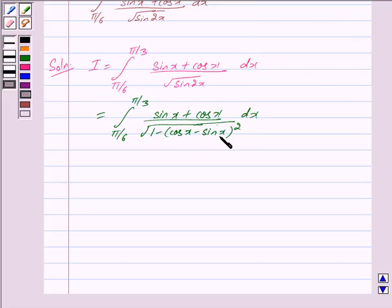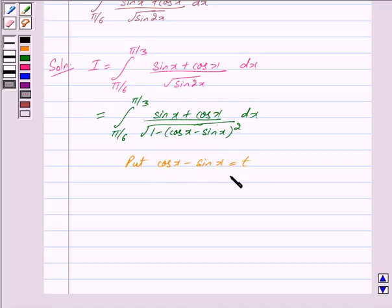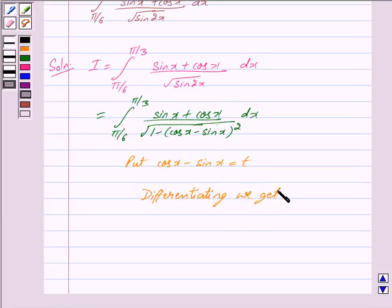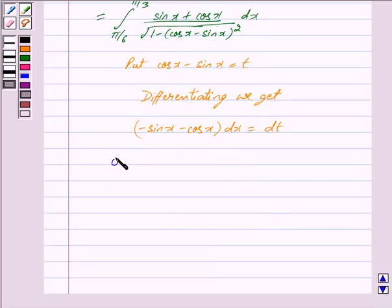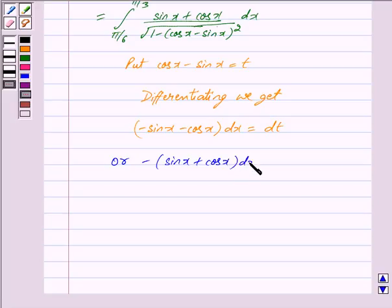Now we put cos x − sin x = t. Differentiating, we get (−sin x − cos x) dx = dt, which we can write as −(sin x + cos x) dx = dt.